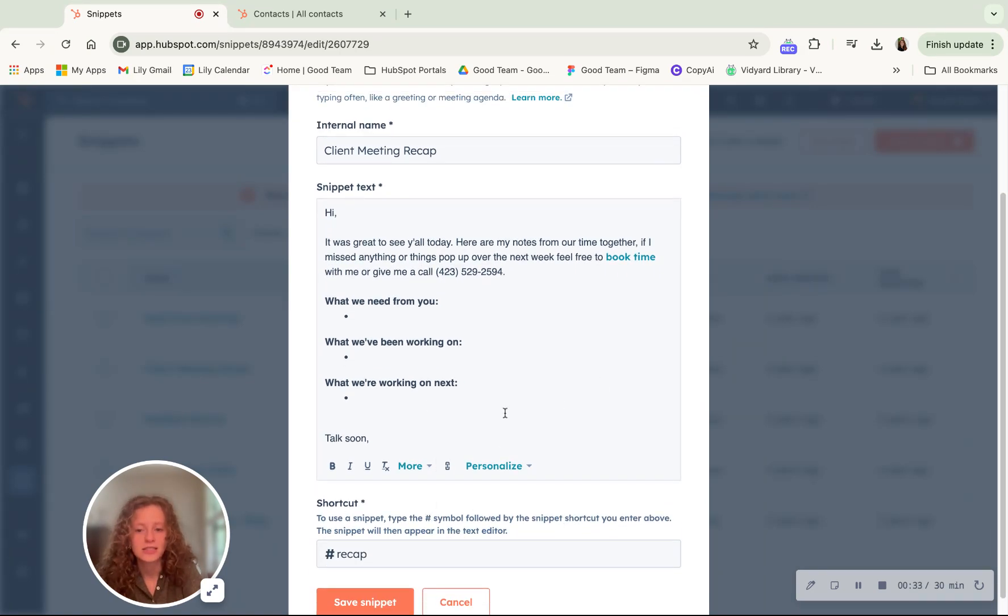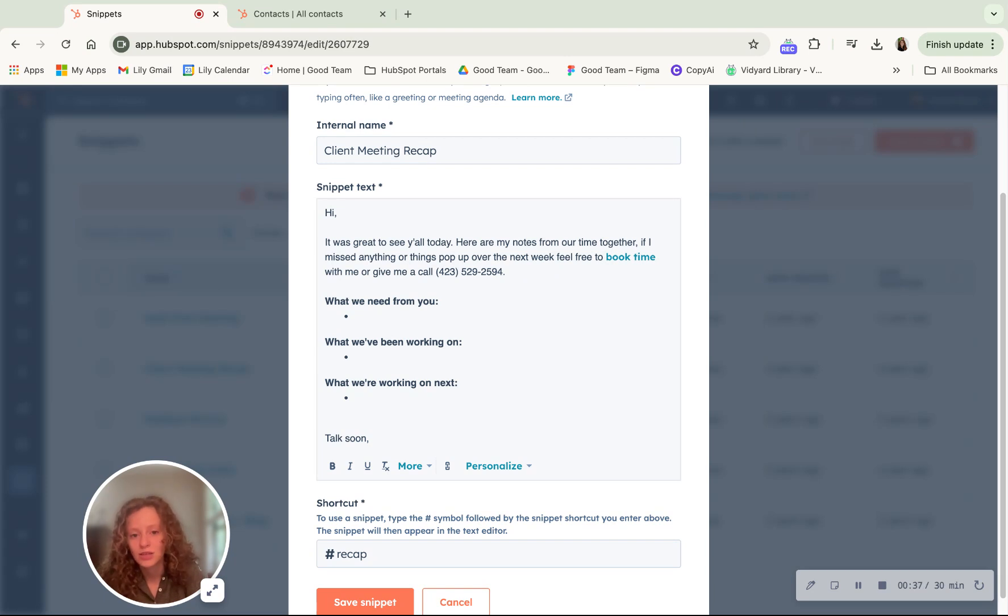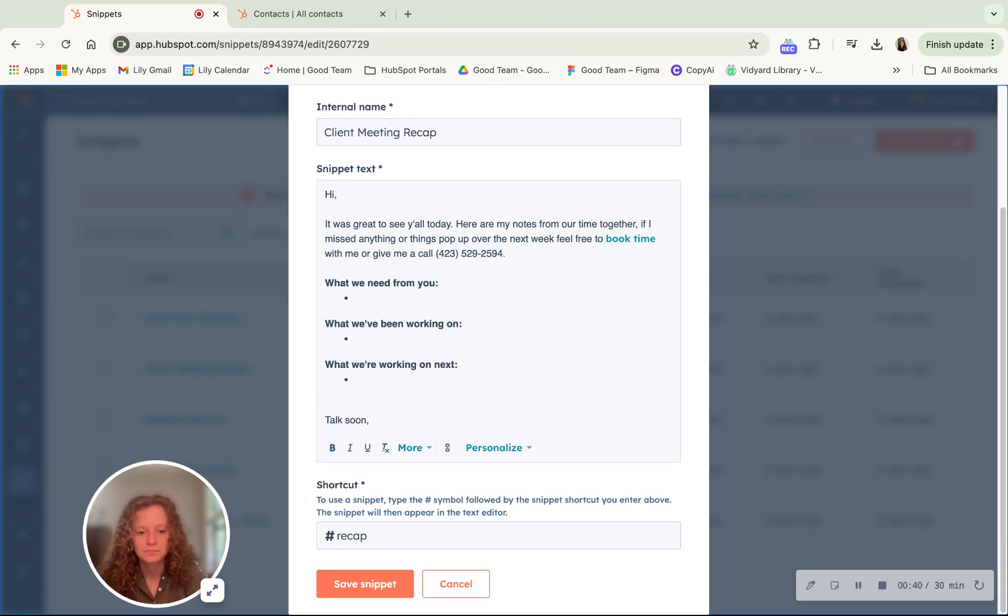In the snippet text, you can use whatever kind of text that you would like to use for your snippet.